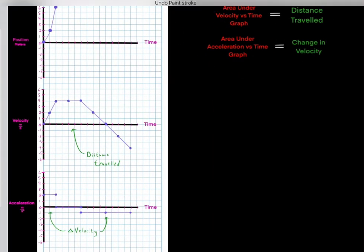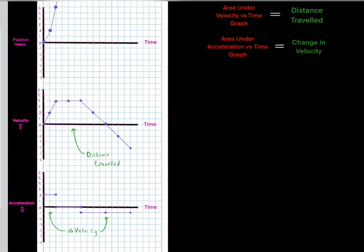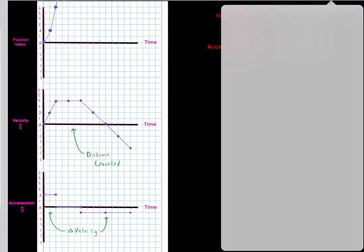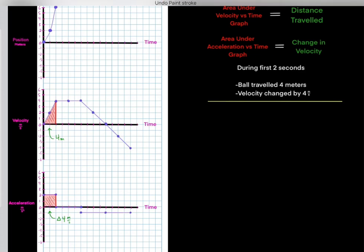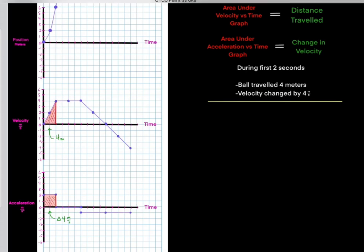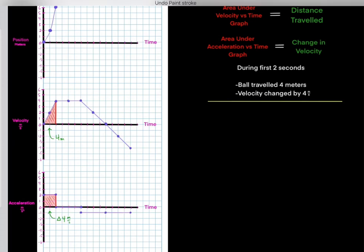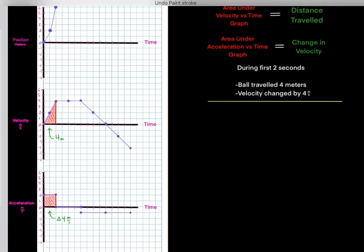As long as you memorize these two rules, you'll do okay: the area underneath the velocity versus time graph tells us the distance traveled during that time interval, and the area underneath the acceleration versus time graph tells us the change in velocity. For the first two seconds, the area underneath the velocity versus time graph is 4, so the distance traveled is 4 meters. The area under the acceleration versus time graph is also 4, so the change in velocity is 4 meters per second — confirmed by going from 0 to 4 meters per second.